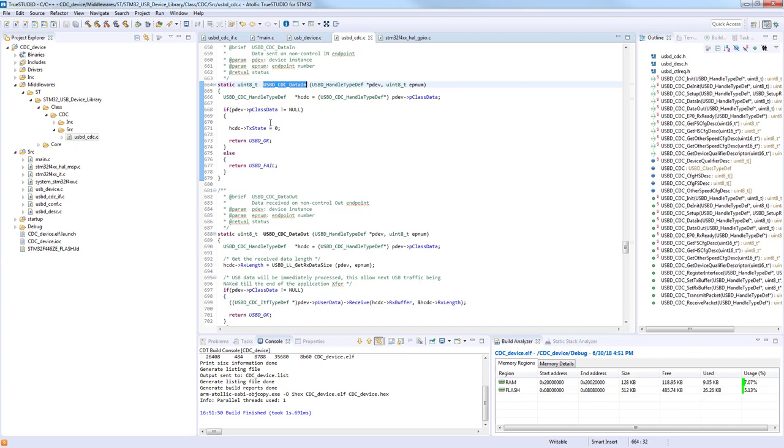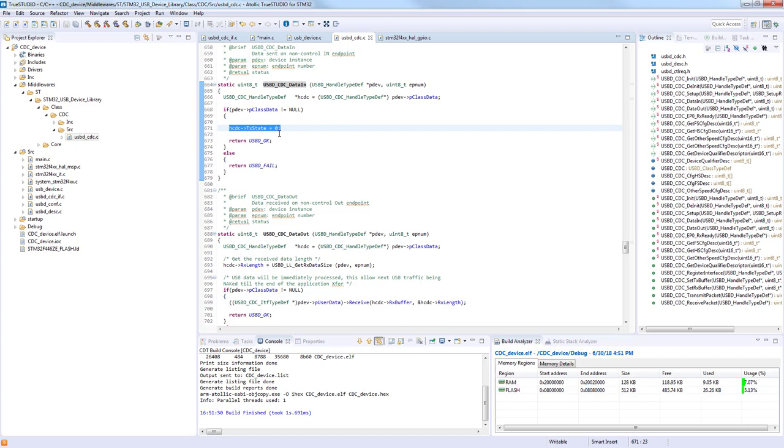And here we have it already on open, so from the previous demonstration. So it's CDC data in, and in this callback which is called once the data are successfully received by the host, we have the TX state which is zeroed. That means that there is no ongoing transfer and we can call again CDC transmit and the data will be propagated to the buffers, FIFO, and so on.